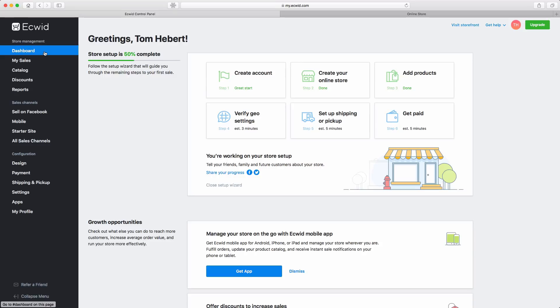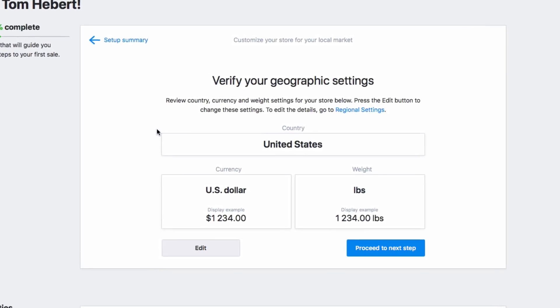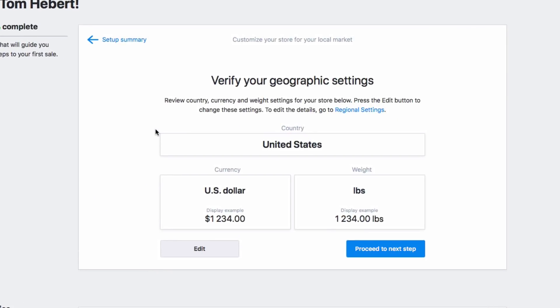Click on Step 4, Verify Geo Settings. Here you just need to confirm your country, currency, and weight settings. This will ensure that things like price and weight appear correctly in your store.